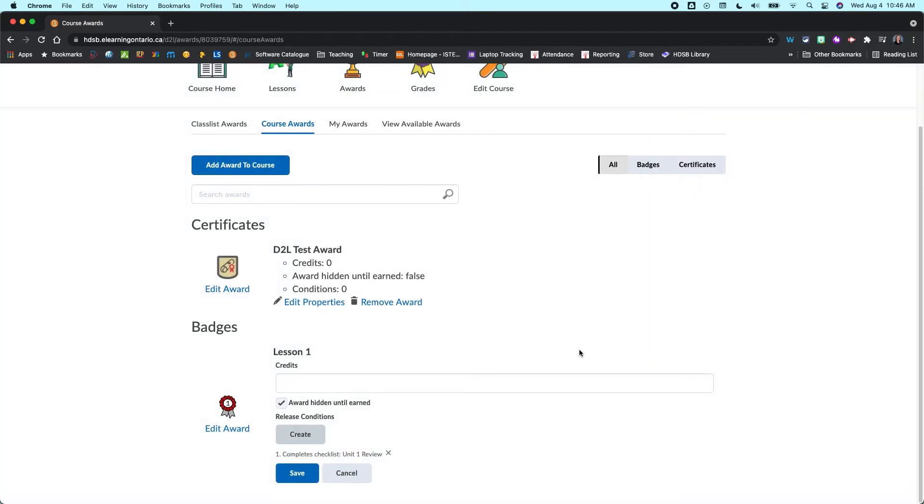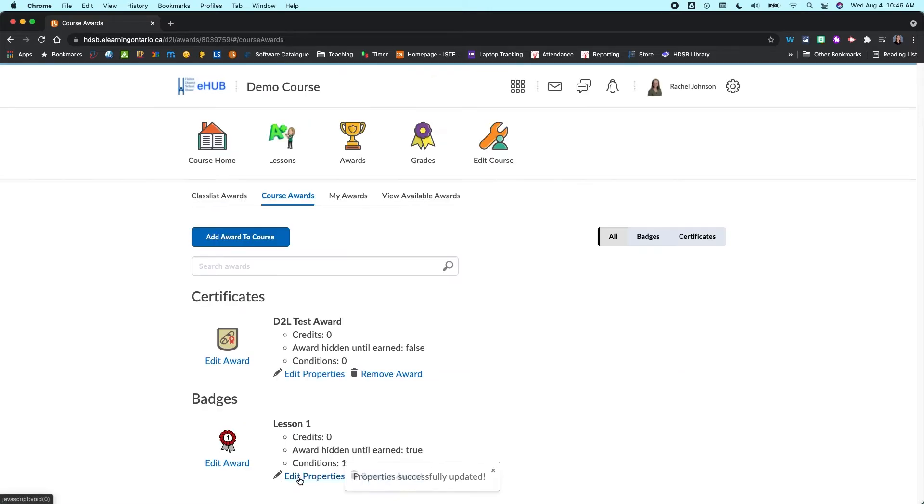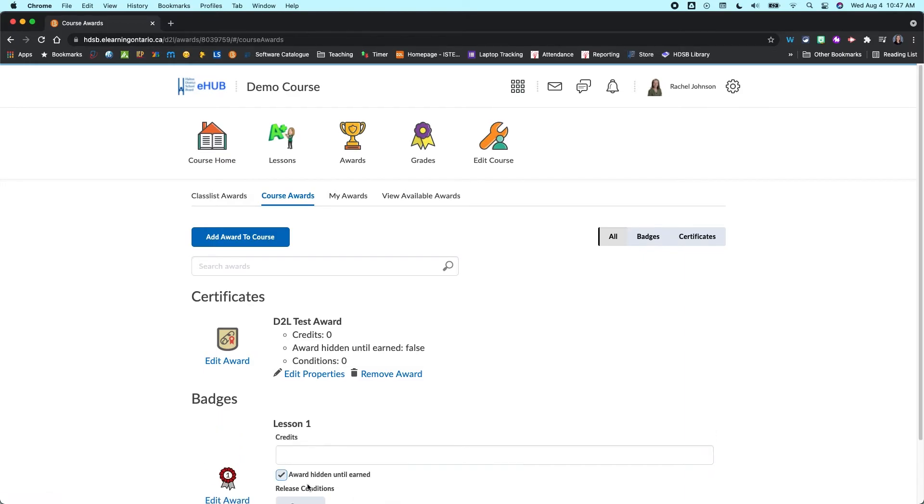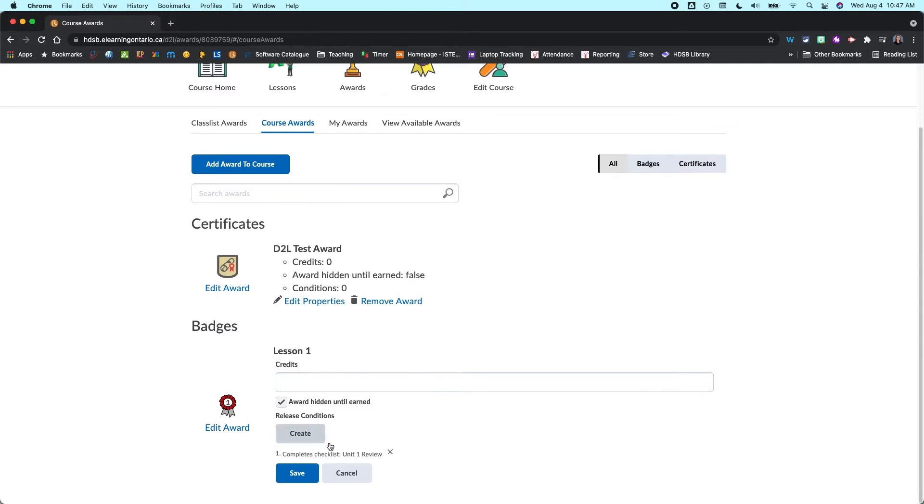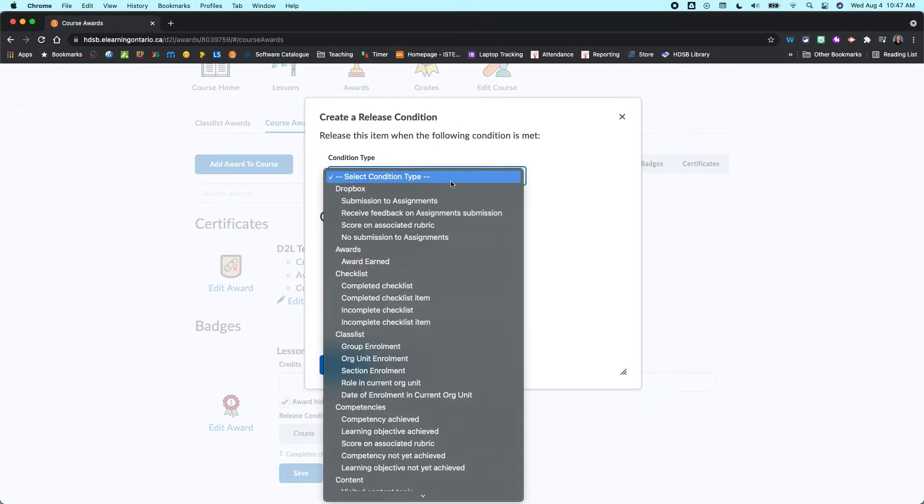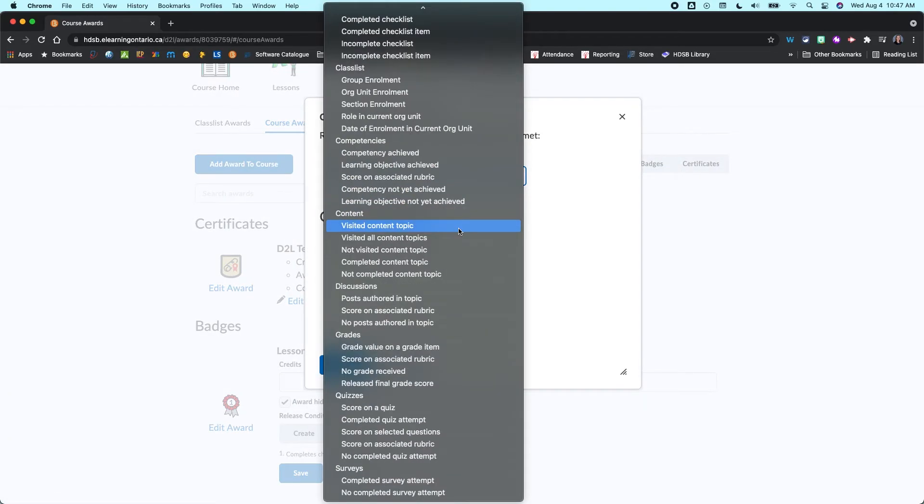So what that says is once I save this here, students will only be awarded this badge once they have completed that checklist. And there are so many different release conditions and you can actually add multiple release conditions onto a badge. So say they needed to do that, plus they needed to score on a quiz.